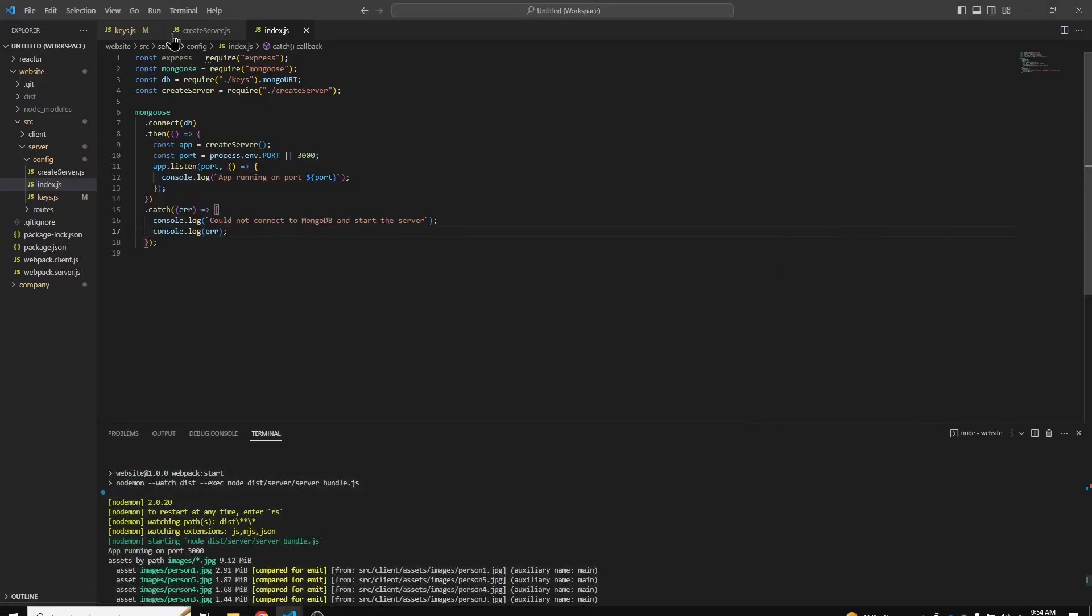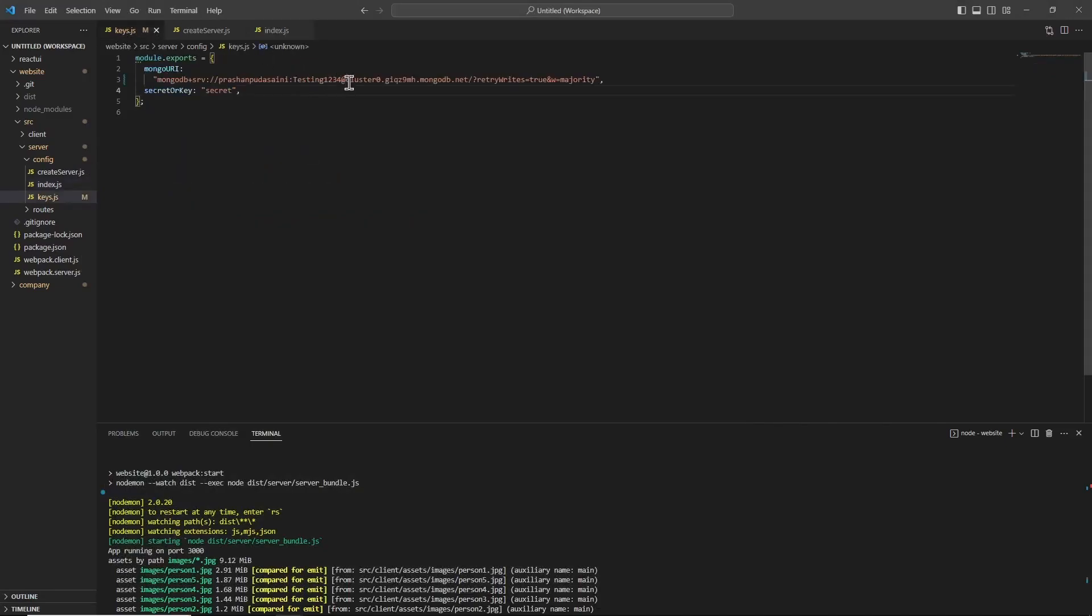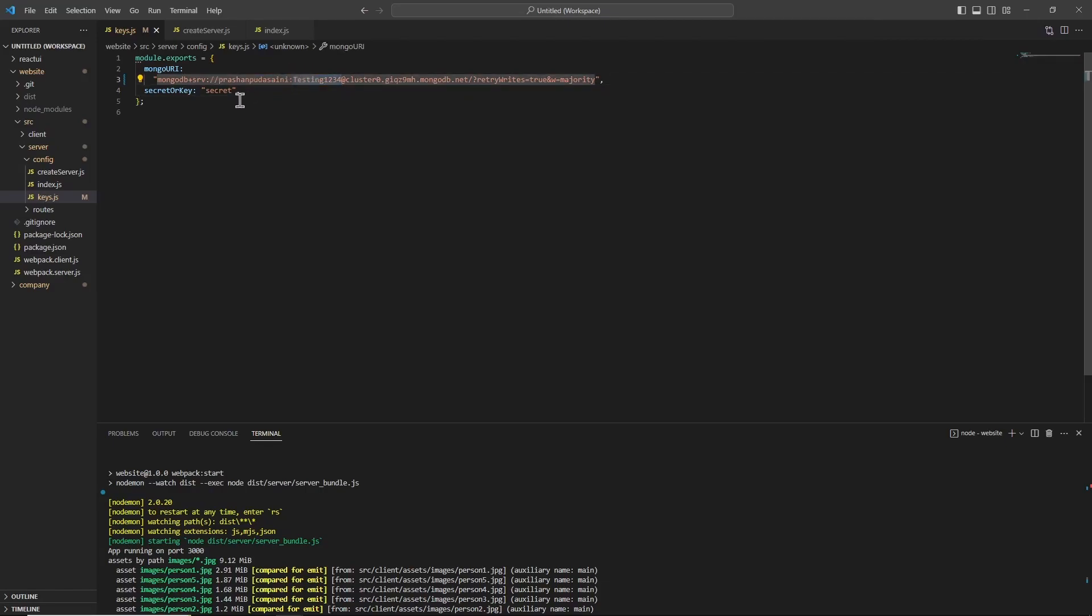So the solution to this problem was to not have any special characters in this password field in the MongoDB cluster. For development purposes, this password is not bad.